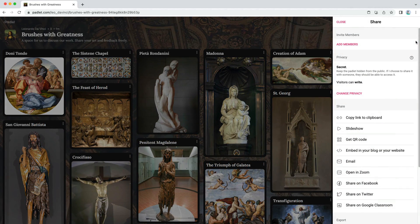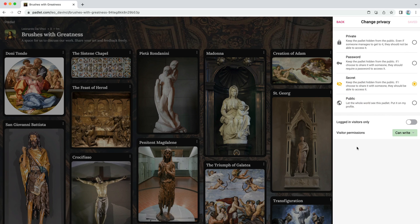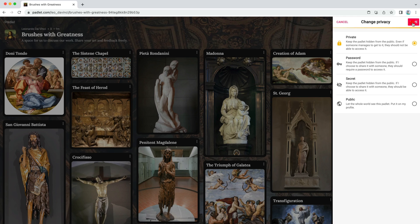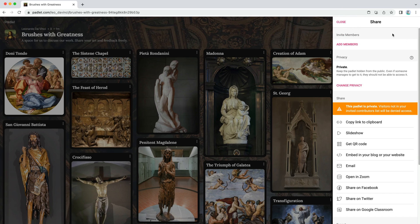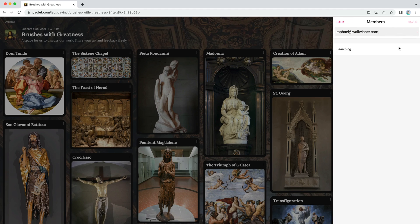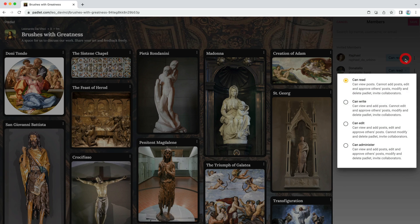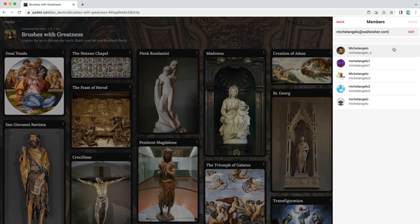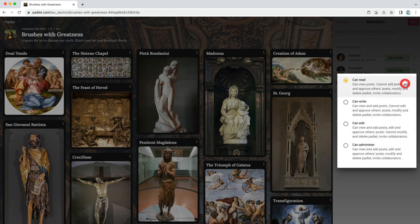To start, click the share button and then change privacy. The default privacy is secret, which means anyone with the link can access it. You shouldn't choose public, which would make it publicly available. You could go with password to password-protect your work, but let's take it a step further and choose private — this means only users you invite via email can access your Padlet. Then return to the main share menu and click Add Members. When you invite someone, you choose how they can interact with your Padlet. Rafael and Donatello only need to be able to add new posts, so give them Can Write permissions. Michelangelo has good taste, so give him Can Administer permissions so he can help monitor and modify the Padlet.